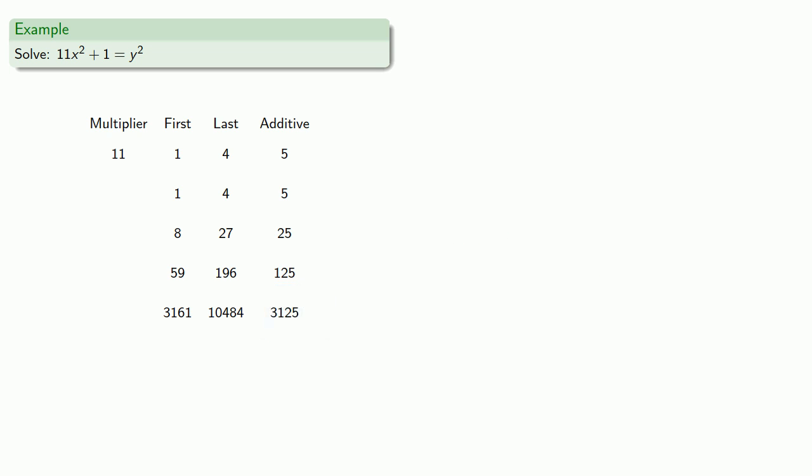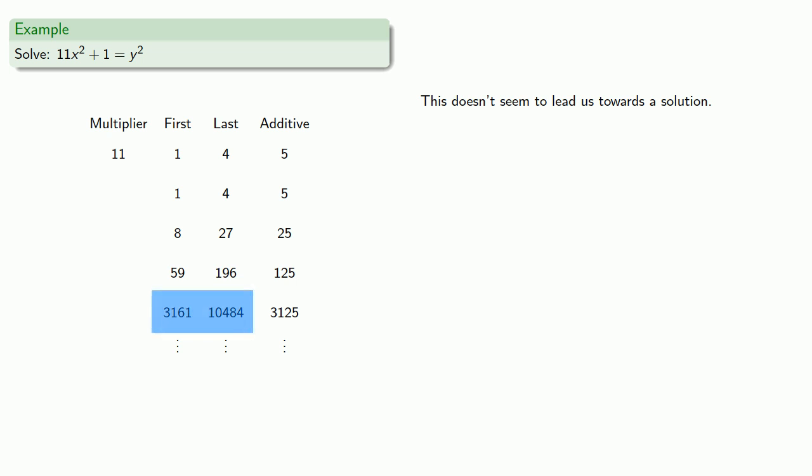And again, we could keep going, but this doesn't seem to be leading us to a solution. There's a couple problems we're running into. First of all, our additives aren't perfect squares. Our first and last have to be divisible by the square root of the additive, and the additive, since it's a power of 5, will always have a factor of 5, and our first and last don't seem to have factors of 5.